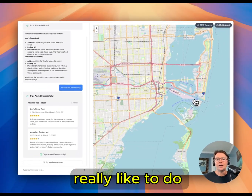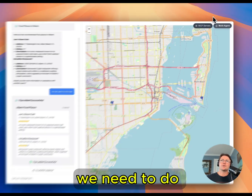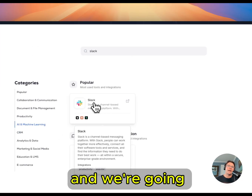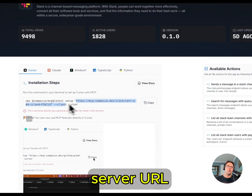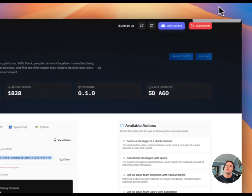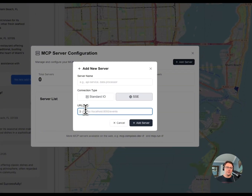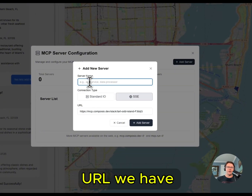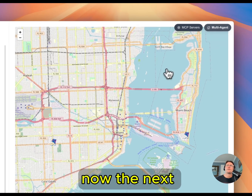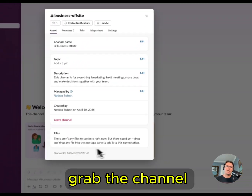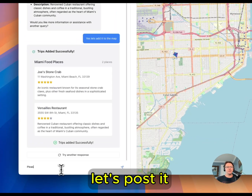What I'd really like to do now is add this to Slack. So the first thing we need to do is hop over to Composio and we're going to grab the Slack MCP server URL. Then we're going to add a server in our application — just paste the URL and give it a name. Now we need to grab the channel ID from Slack, and then let's post it.